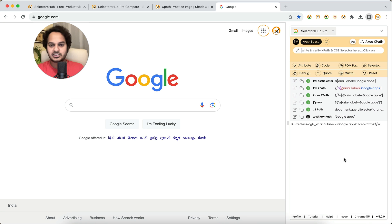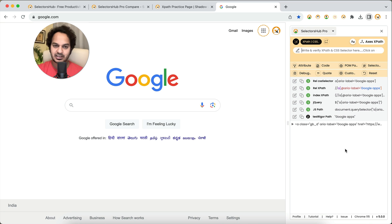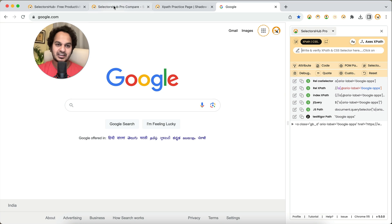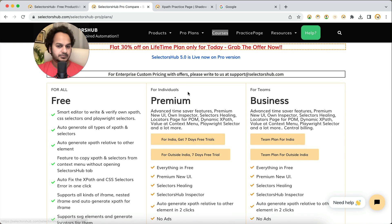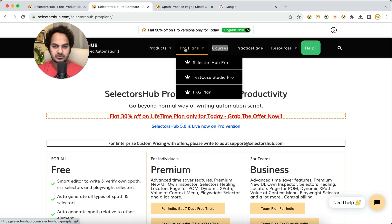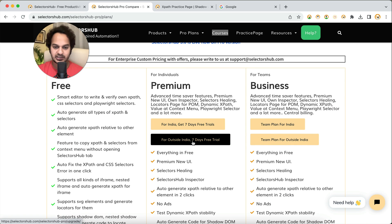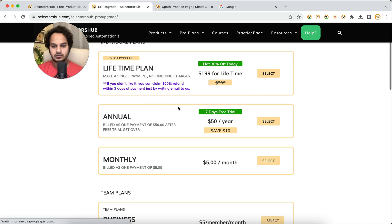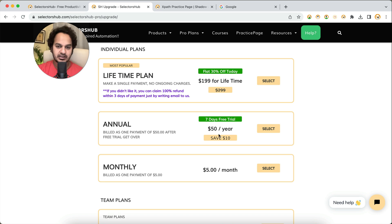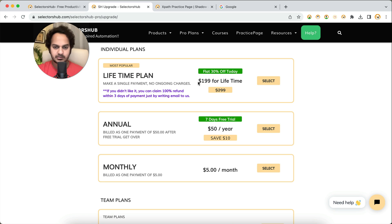There are many amazing things in the Pro version that will definitely make you want to upgrade. It will improve your productivity and help us keep running these free products. Looking forward to seeing you all as Pro users. You can find all the plan details on the SelectorsHub website under SelectorsHub Pro — if you're from outside India, click accordingly and you'll find all plan details.